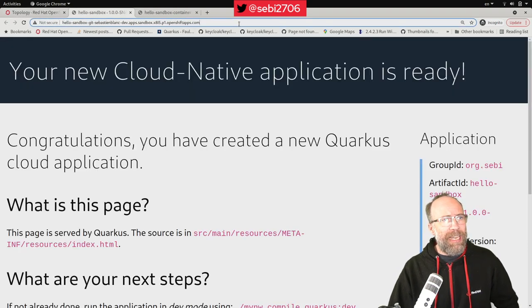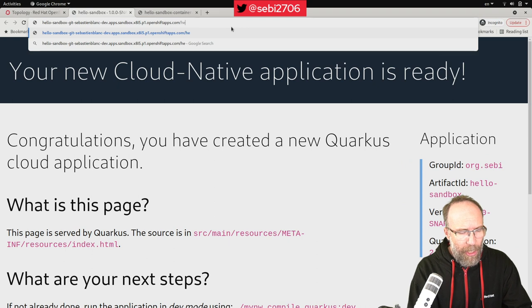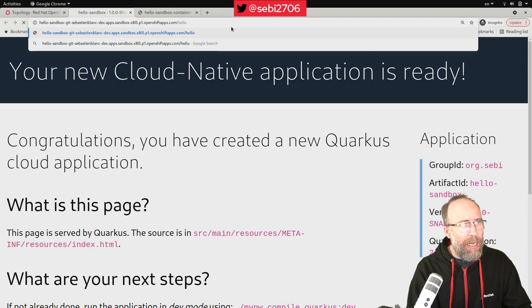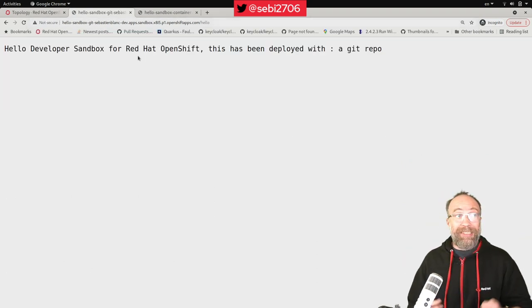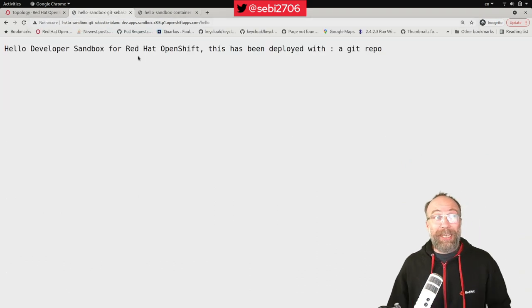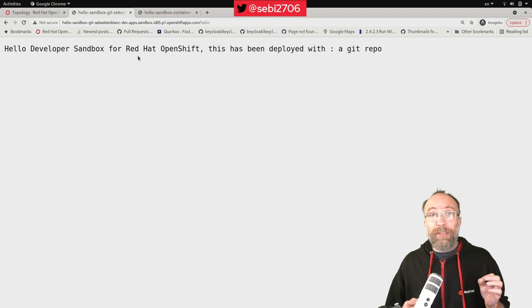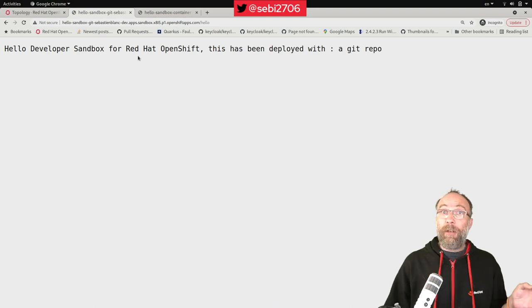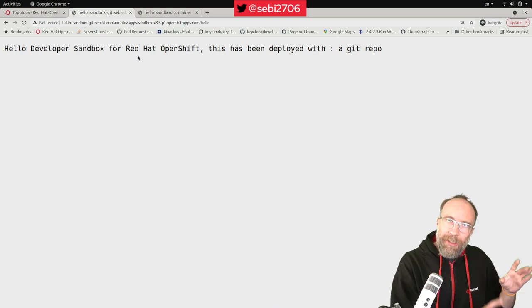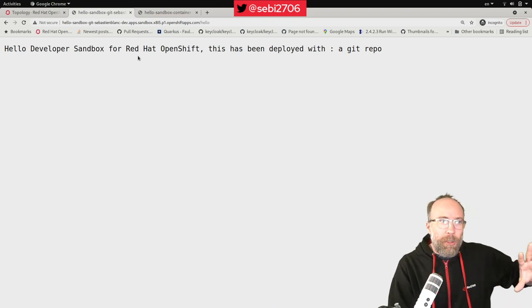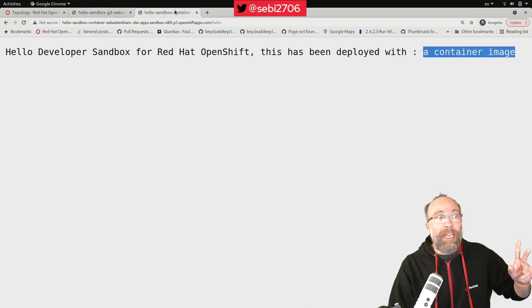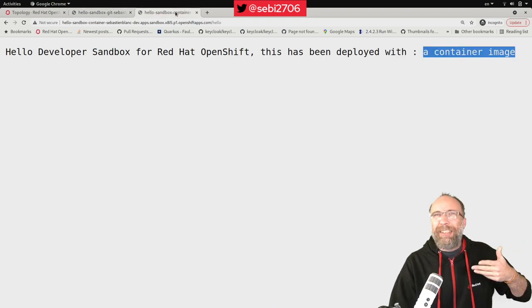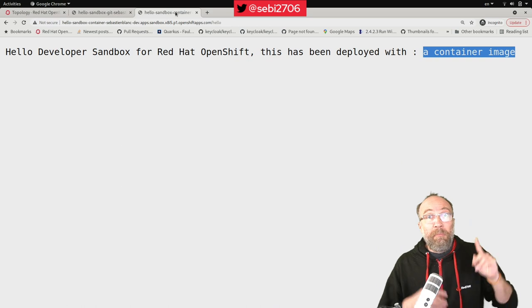I go to slash hello. And I should see, hello, developer sandbox for Red Hat OpenShift. This has been deployed with a Git repo. So we are sure these are two different applications. Well, it's the same application, but deployed in a different way.